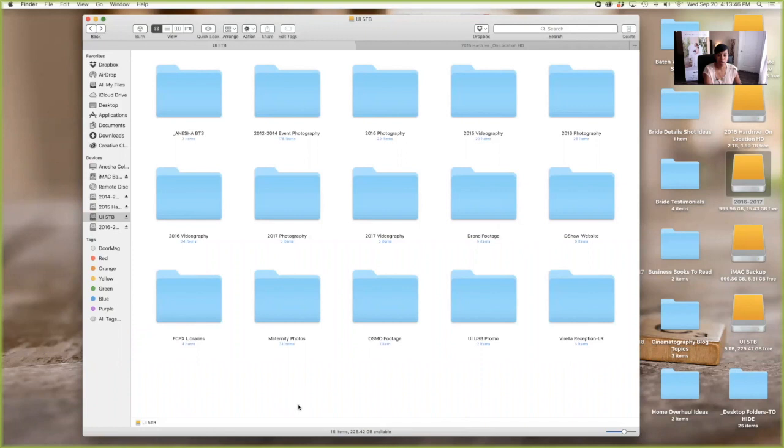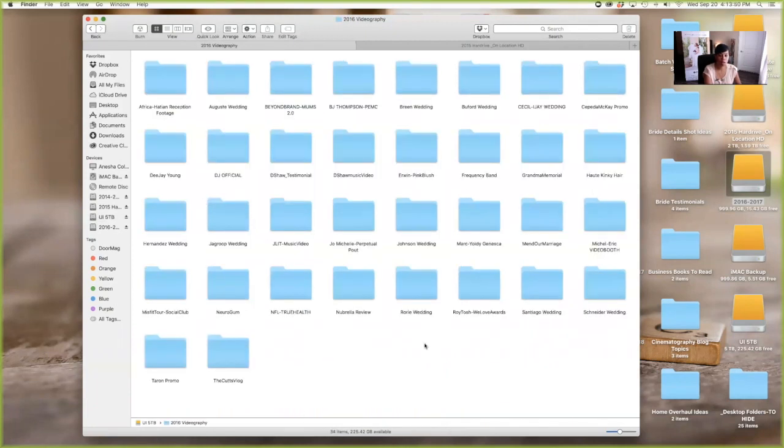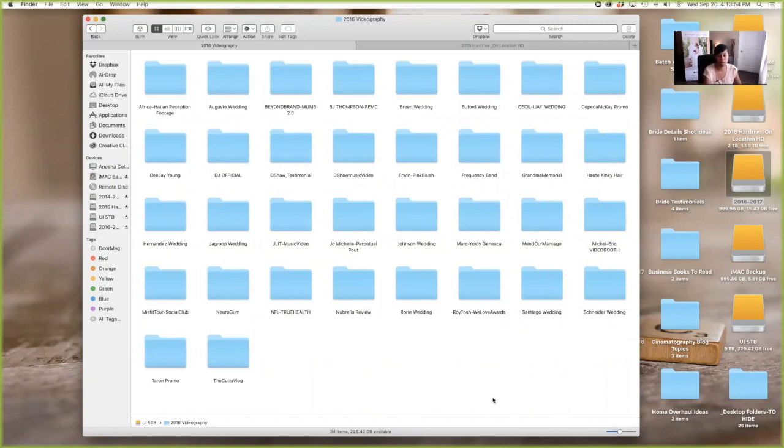Everything gets labeled. So if we were, I'm just going to go into a folder. This is pretty much like what I shot in 2016 and some weddings that I've done. Remember I do weddings and events and I also work with small businesses.